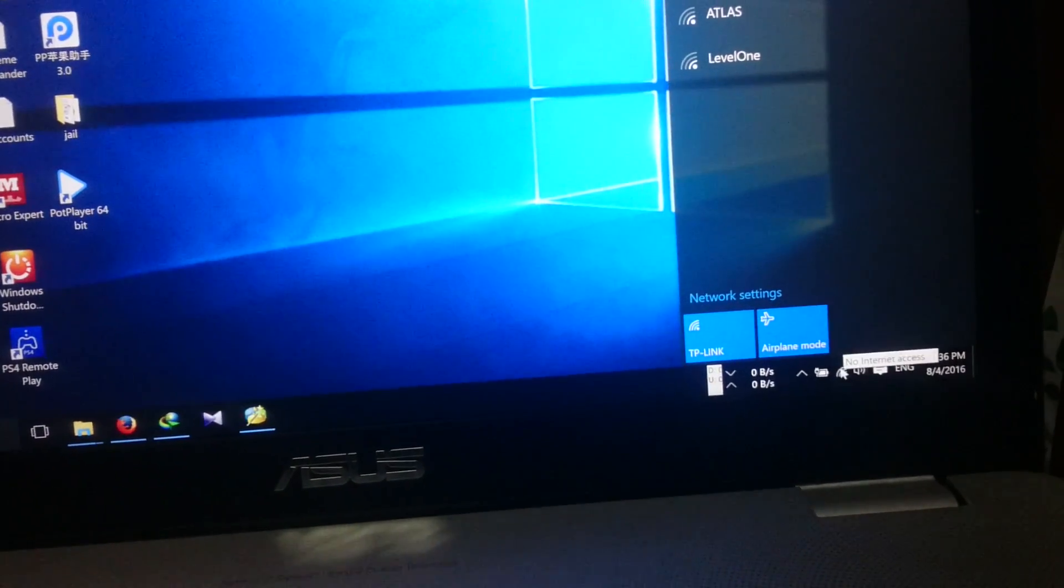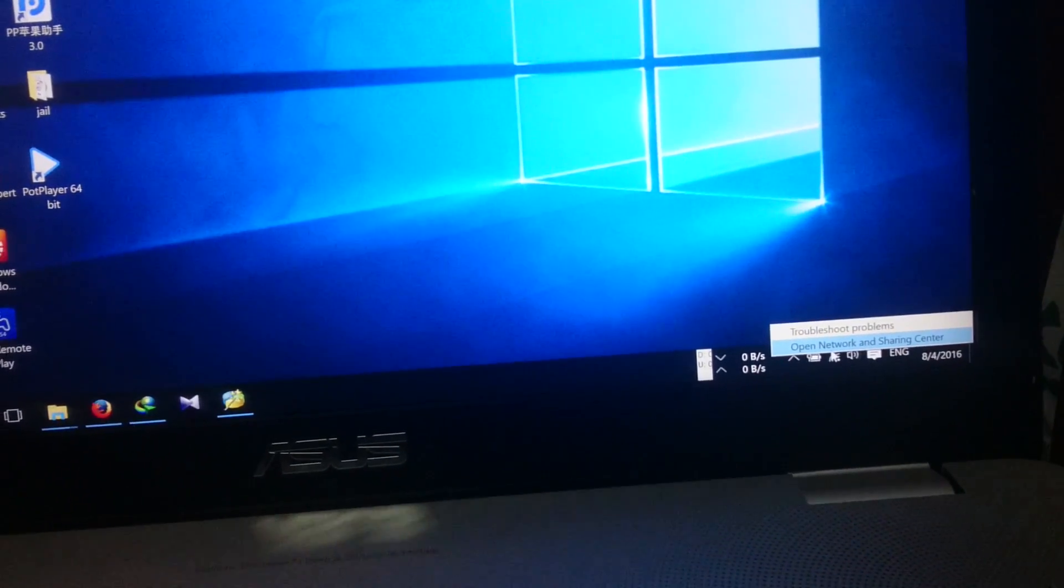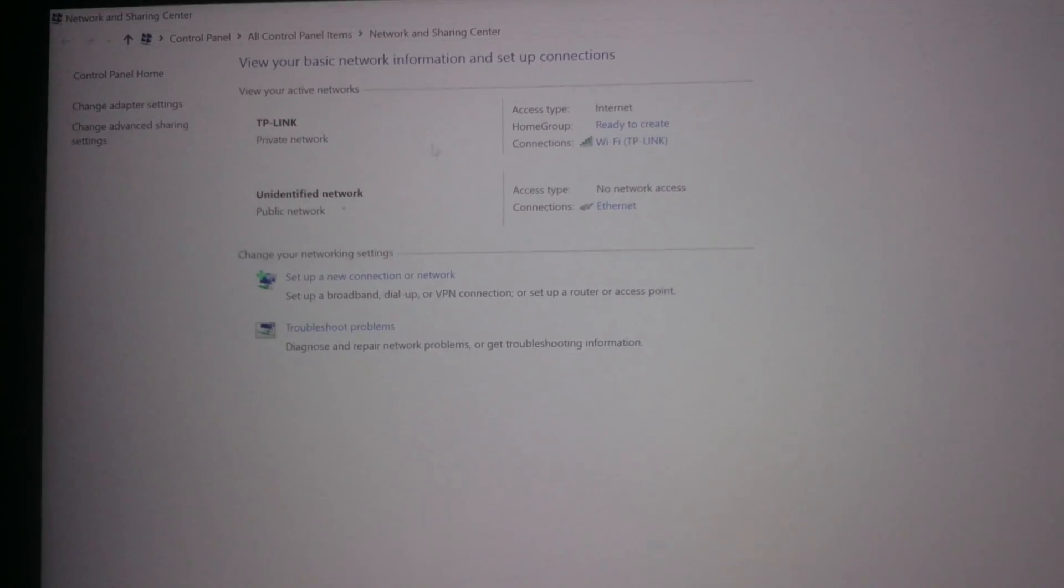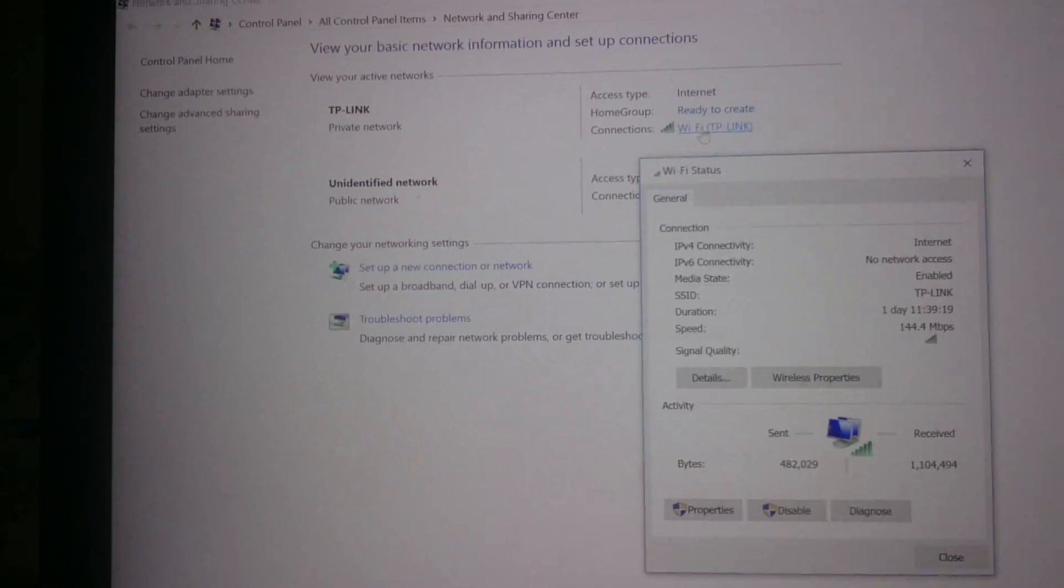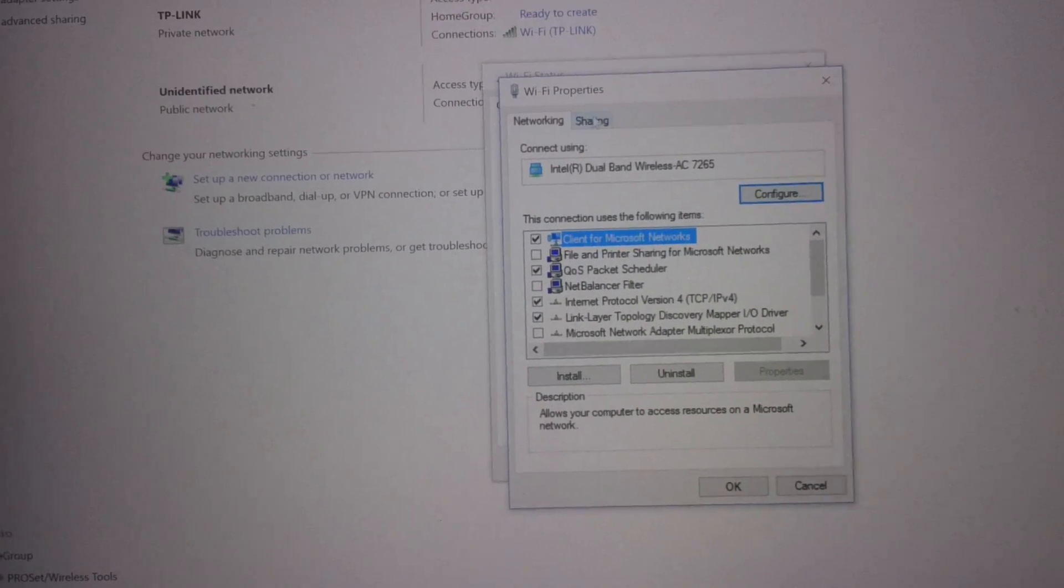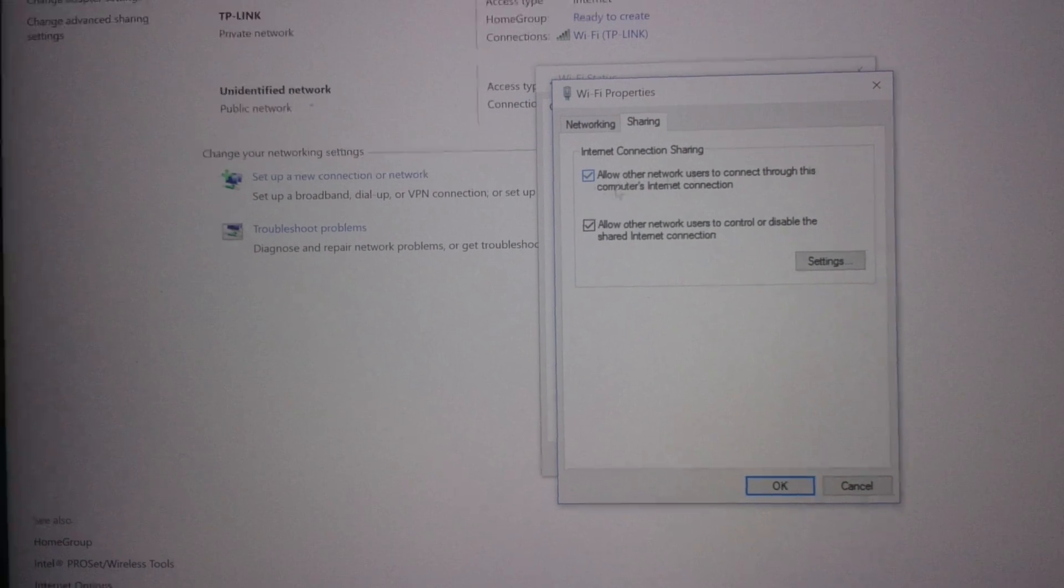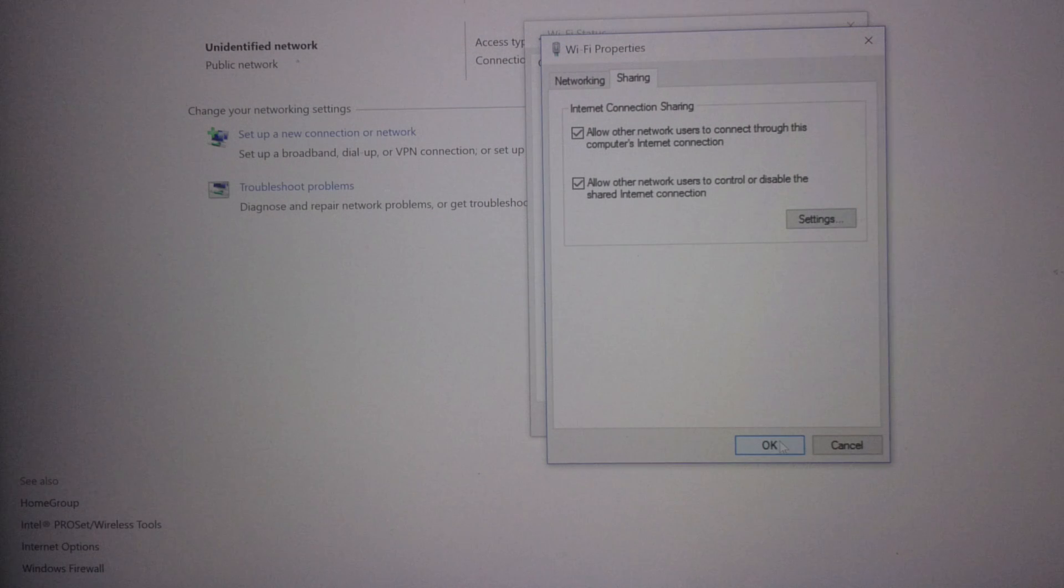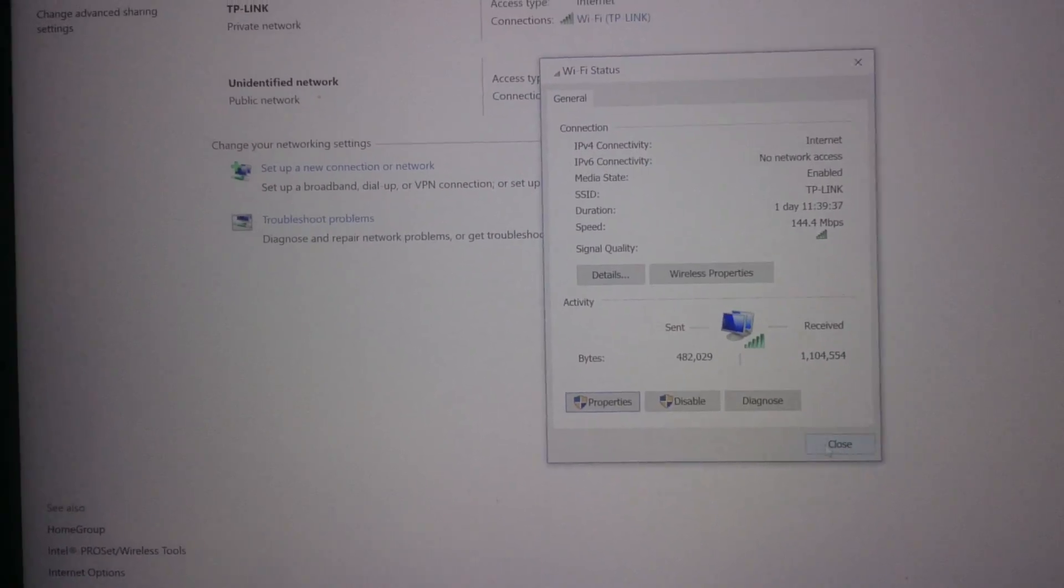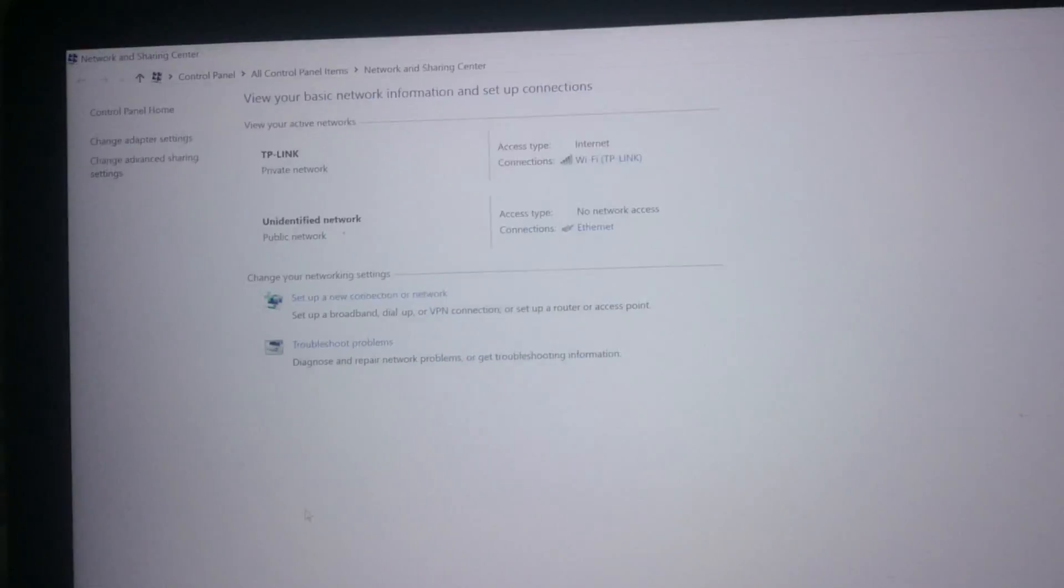You right-click on this and open Network and Sharing Center. You should click on the Wi-Fi, click the properties, and sharing, and check this one: allow other network users to connect through this computer. Press OK and close it. Now the LAN cable has internet connection too.